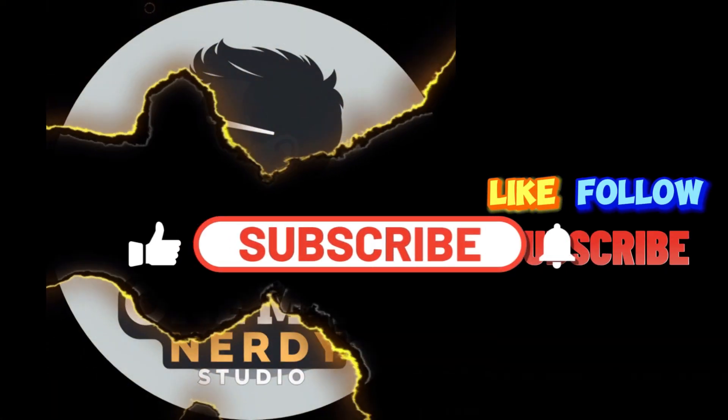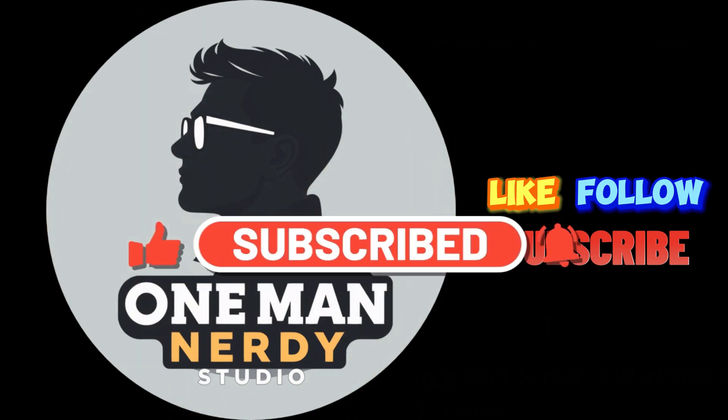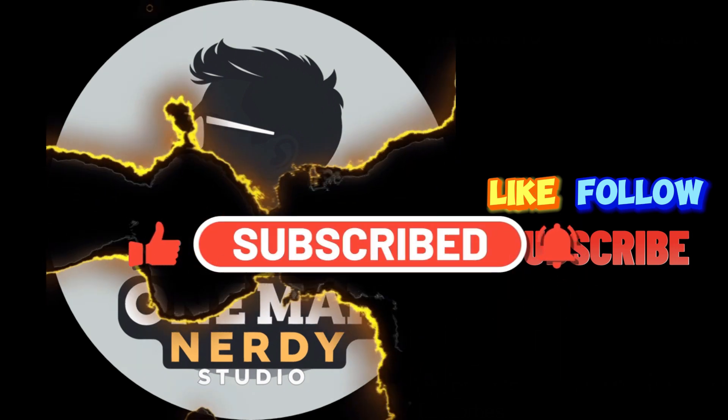Remember to like, comment, and subscribe to help push this video to the right community who might find it useful. And I'll see you when I see you. Bye.